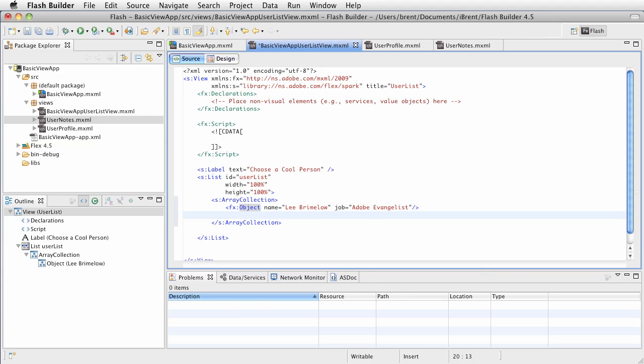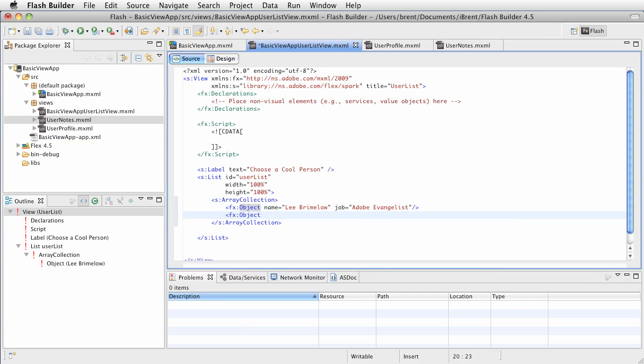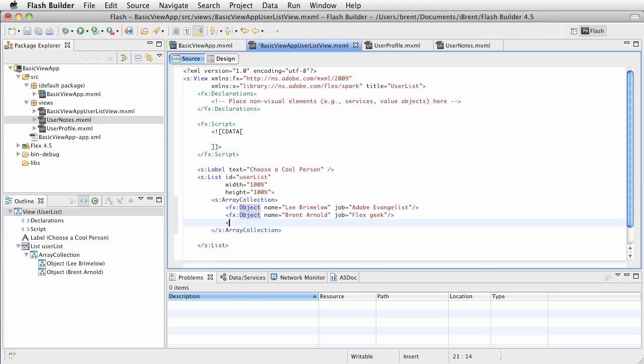We're creating object tags. We're going to say name - who's another cool person? Brent Arnold. He's pretty cool. And for job, we're going to say flex geek. Let's add a couple more.